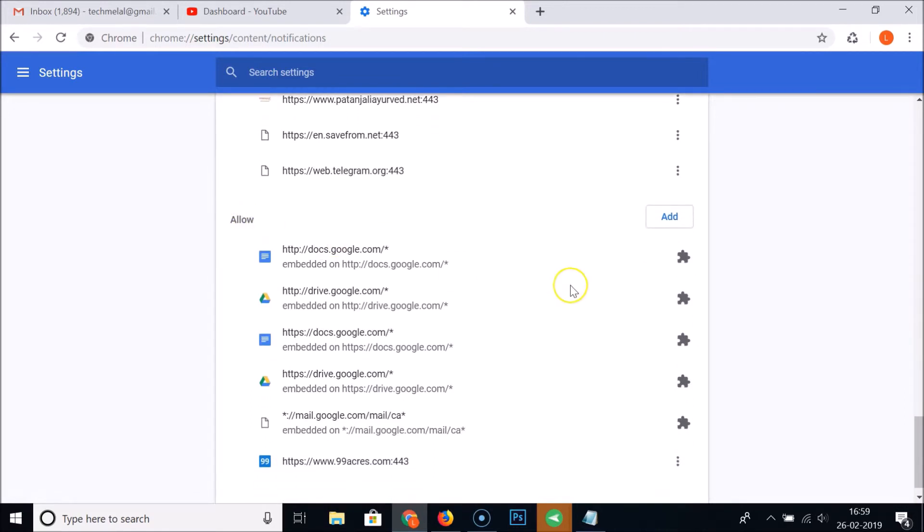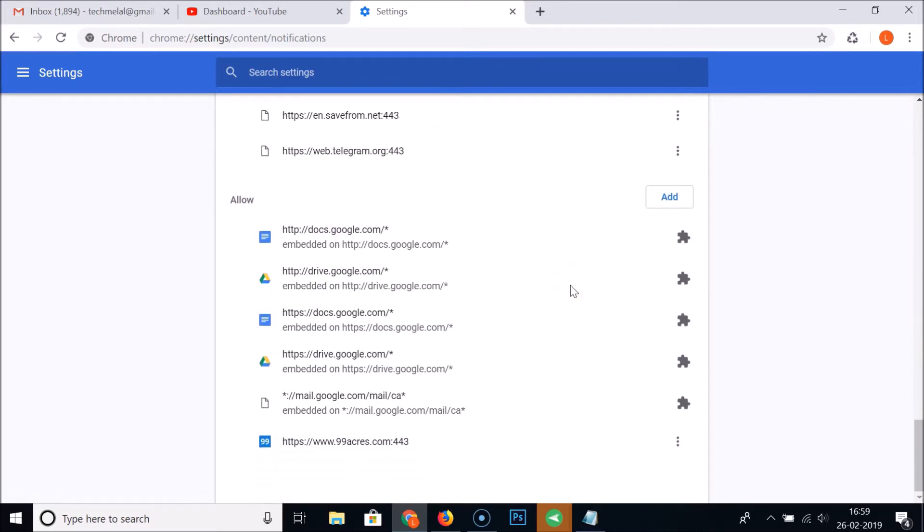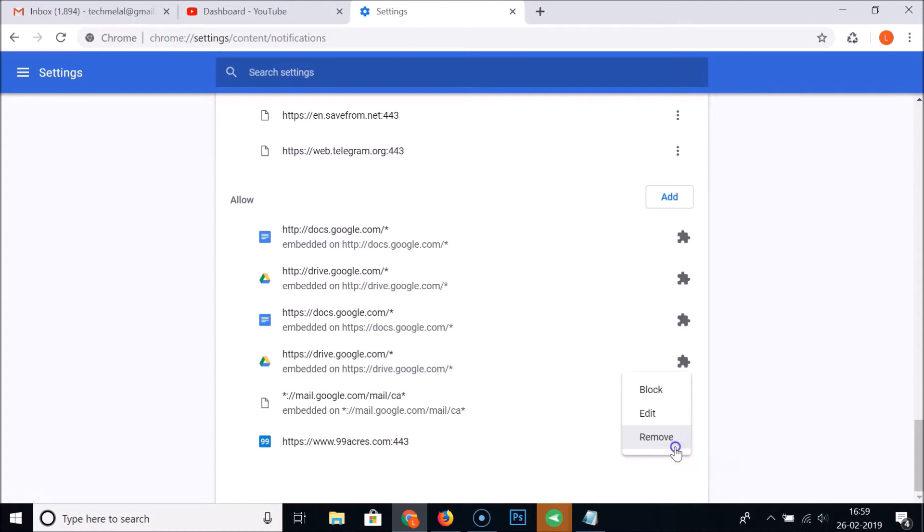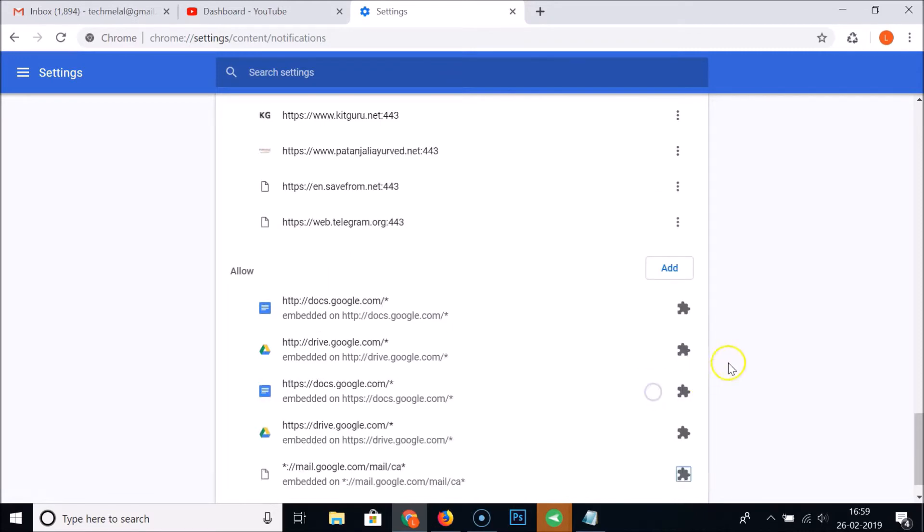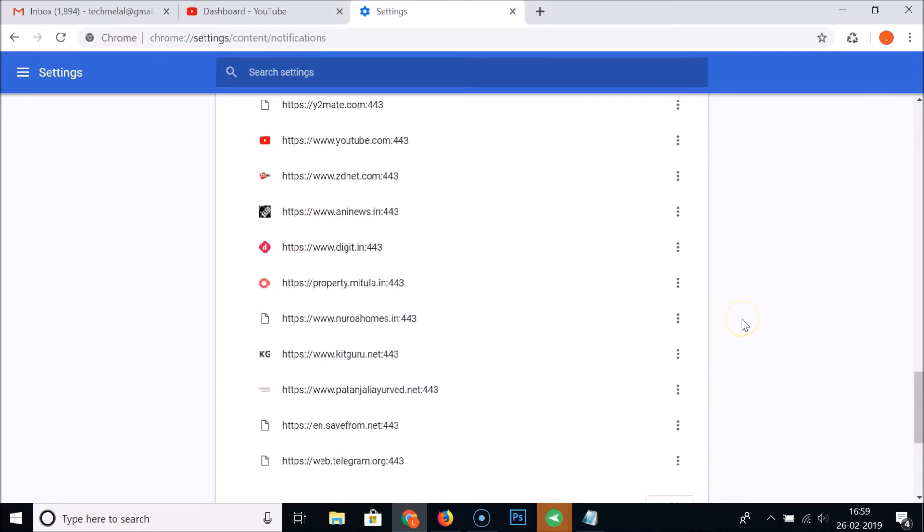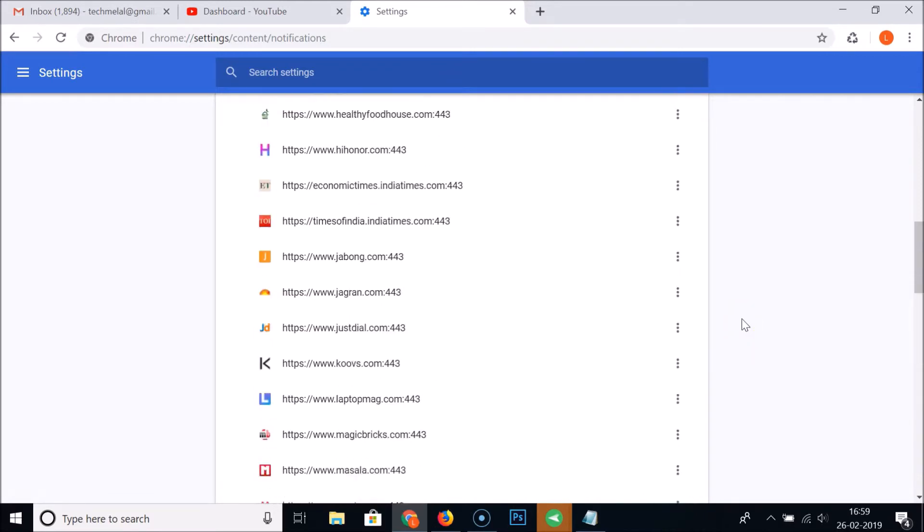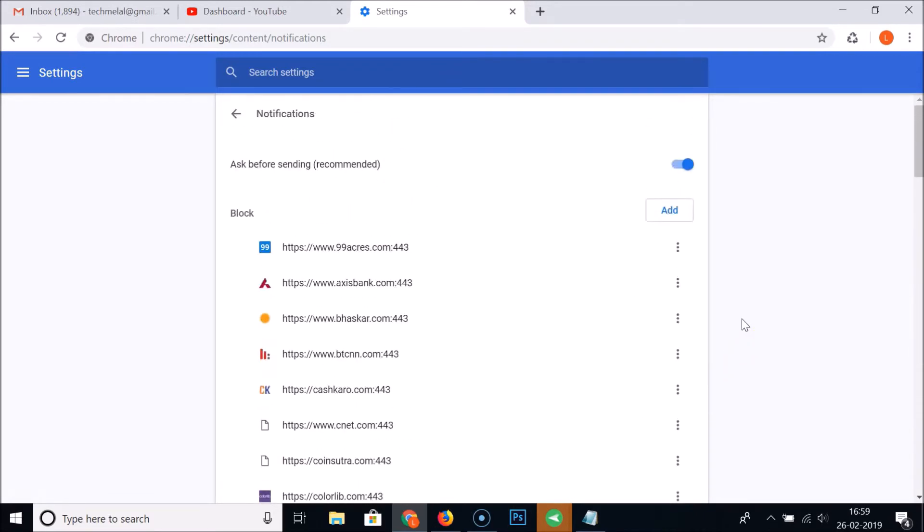So suppose I have one of my websites over here and if I want to block individually, I just need to click on these three dots and then click on Block. It's now blocked, but we want to turn off completely.